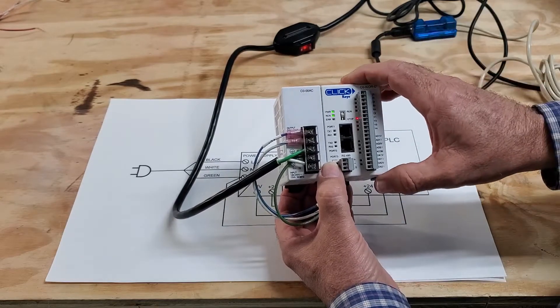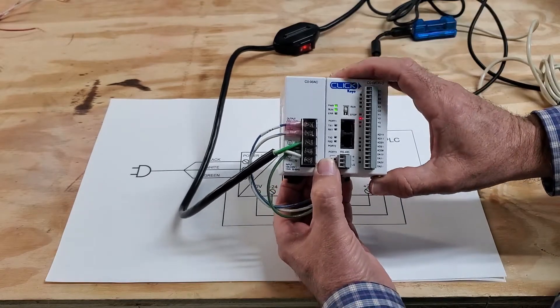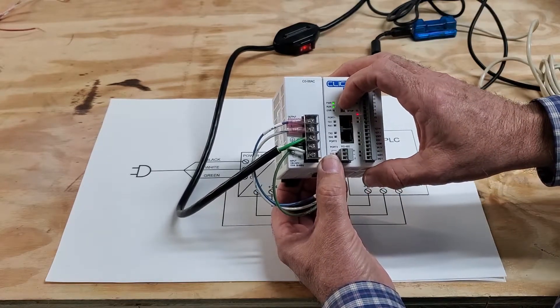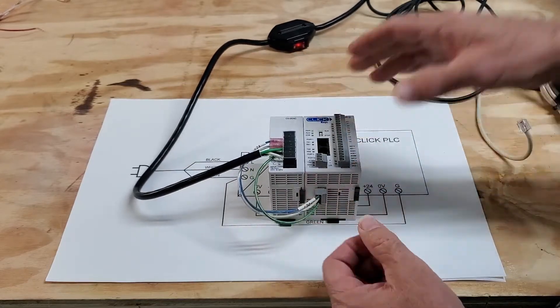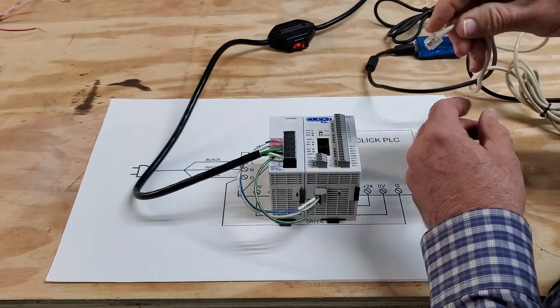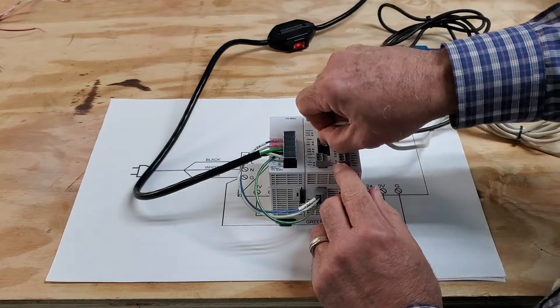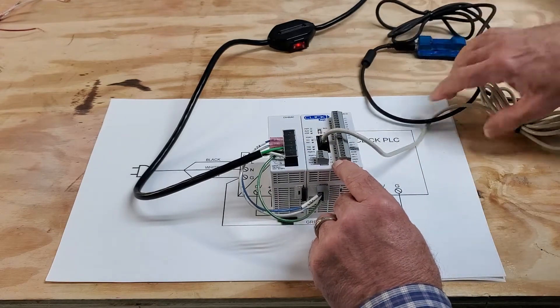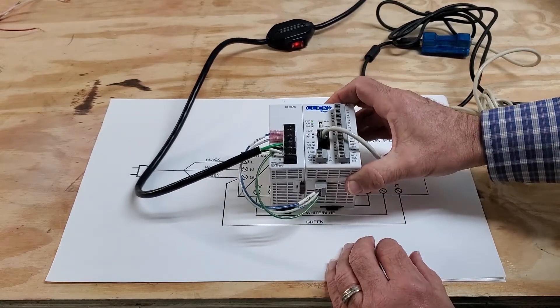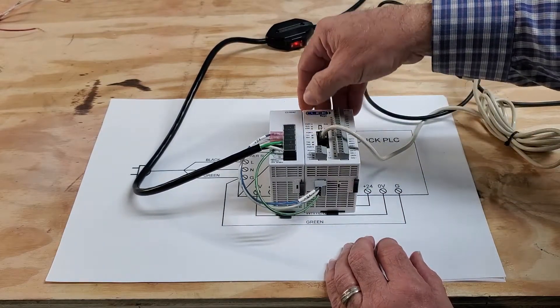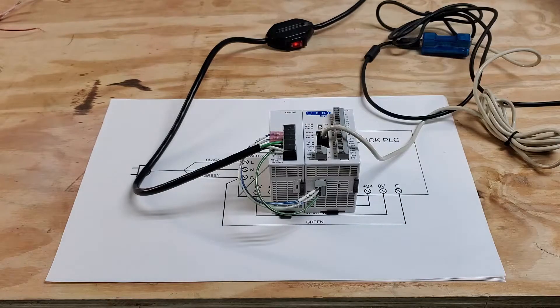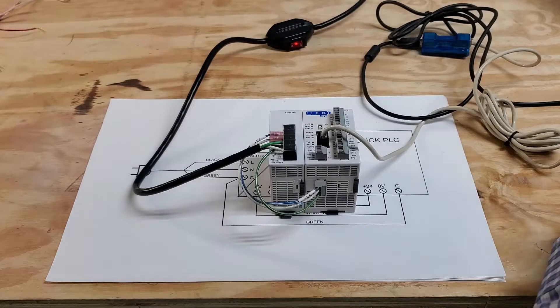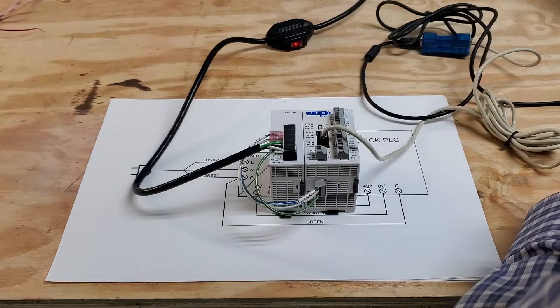So now I guess it's time to see if we can connect the computer to it, the software, and see if they'll talk. I'll turn it back off. Plug in the RJ12 connector here. The other end is hooked up to the computer. So now we are ready to start the software and communicate.